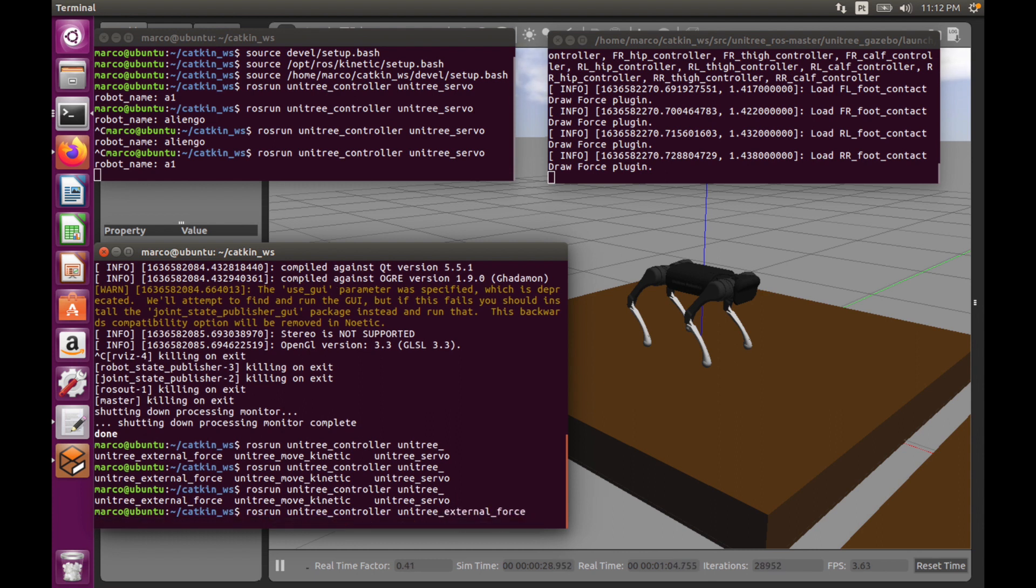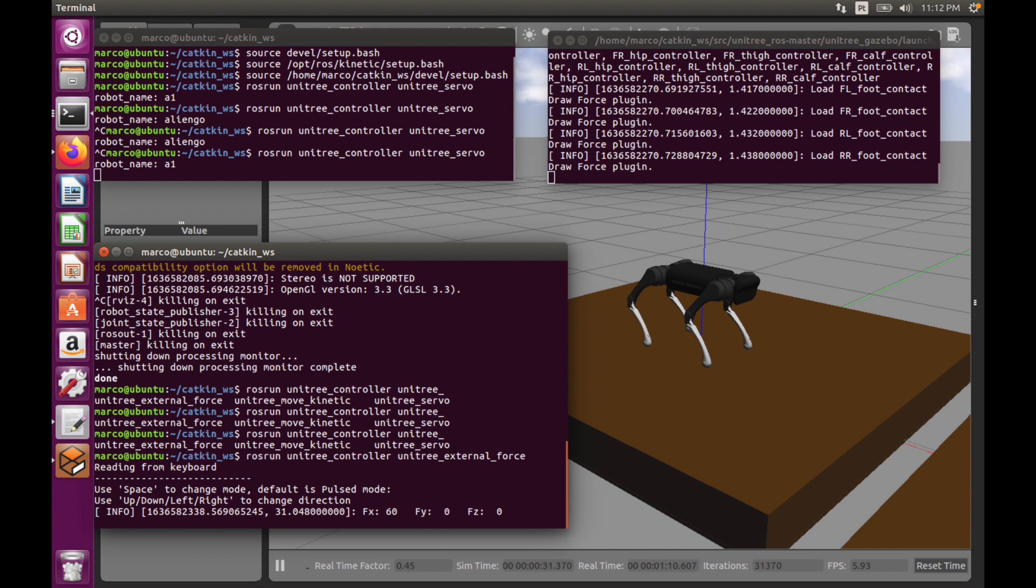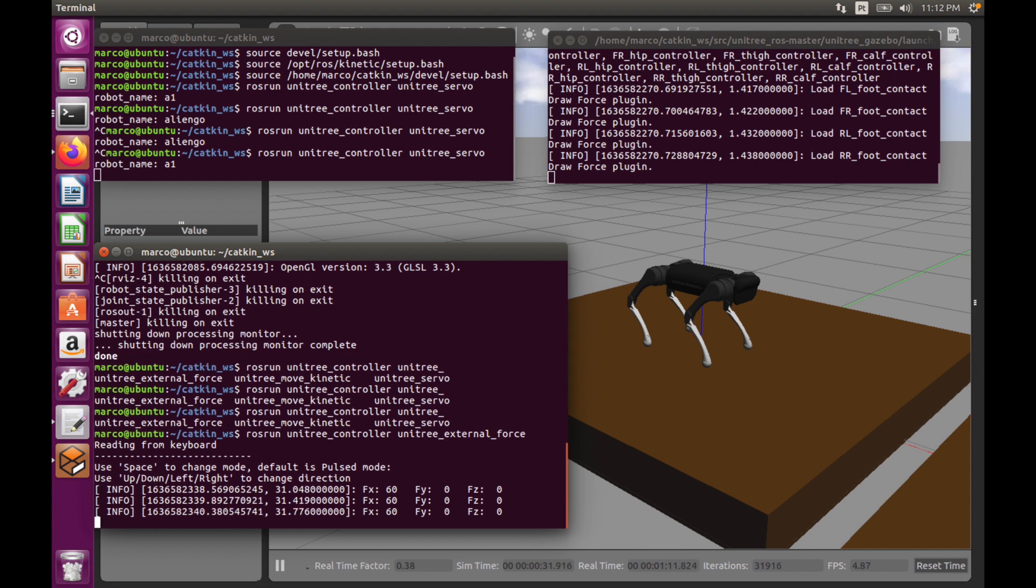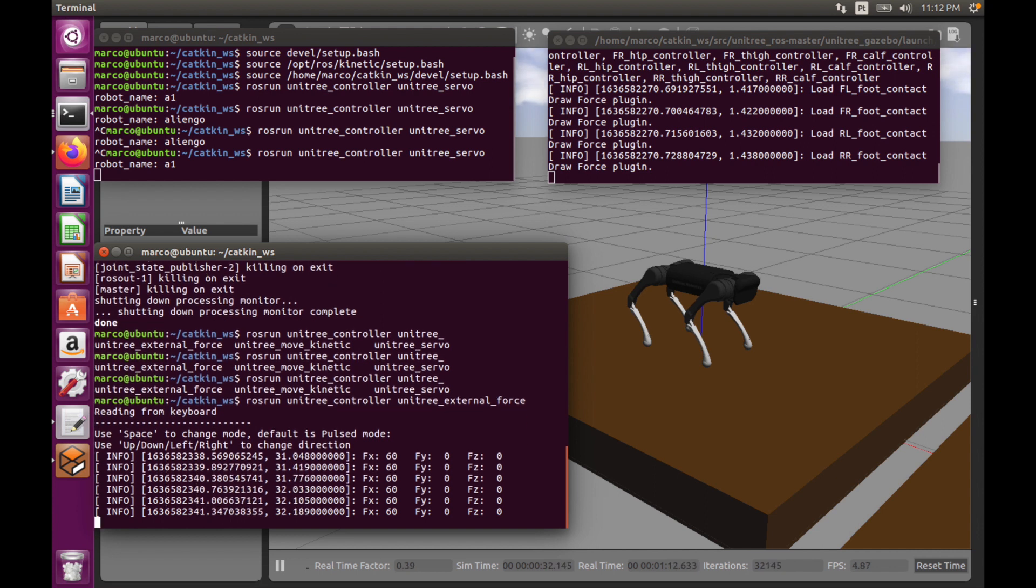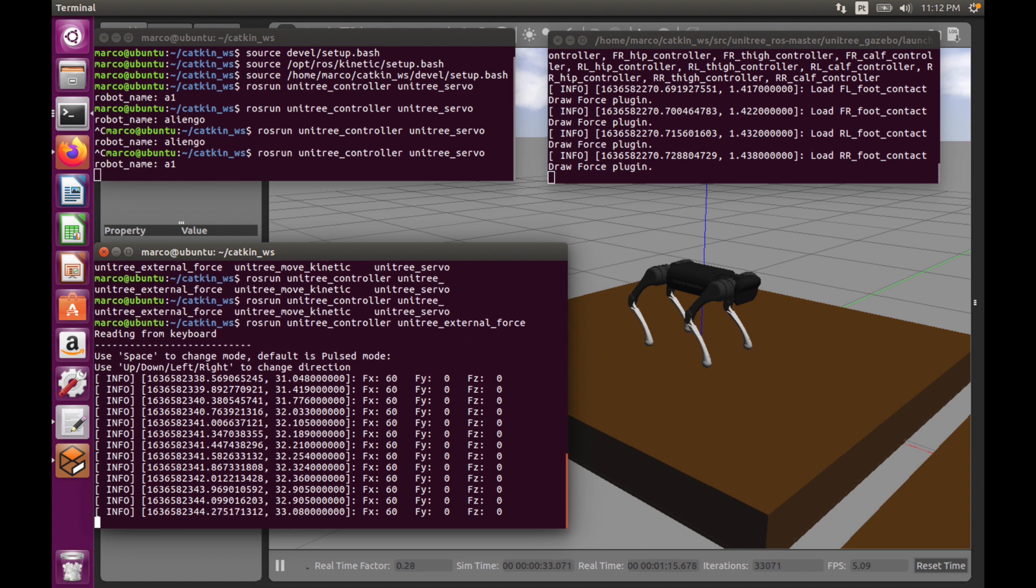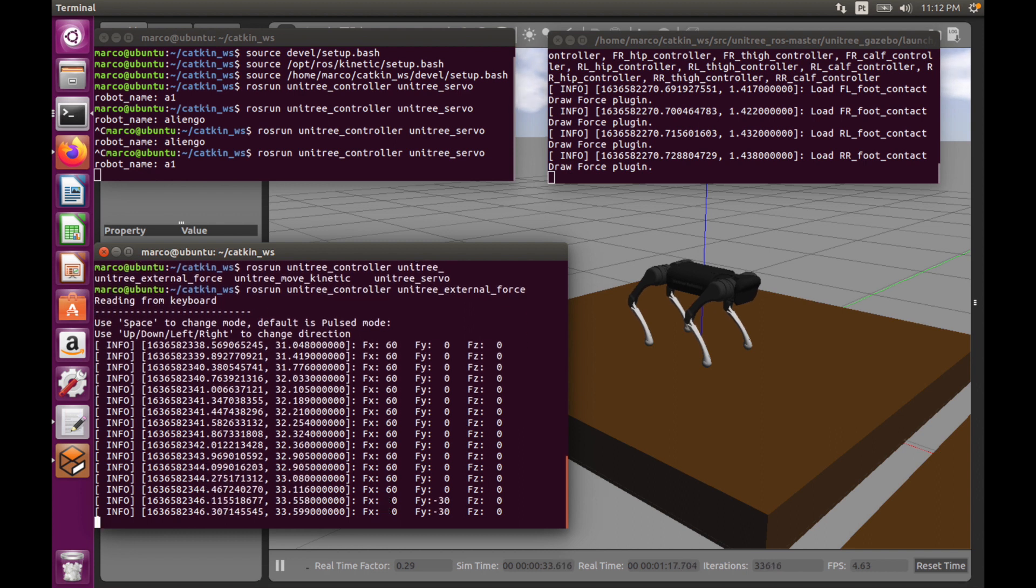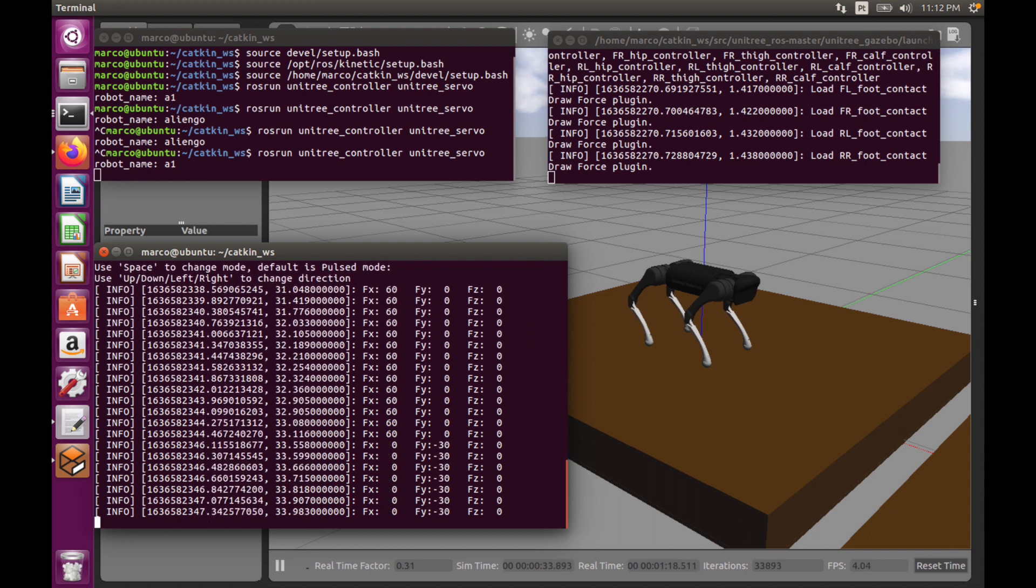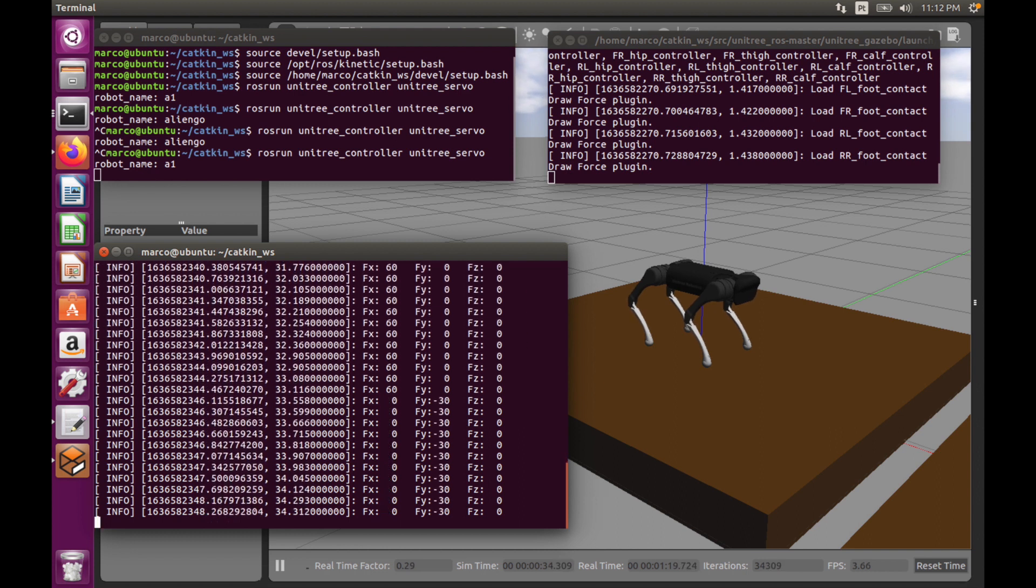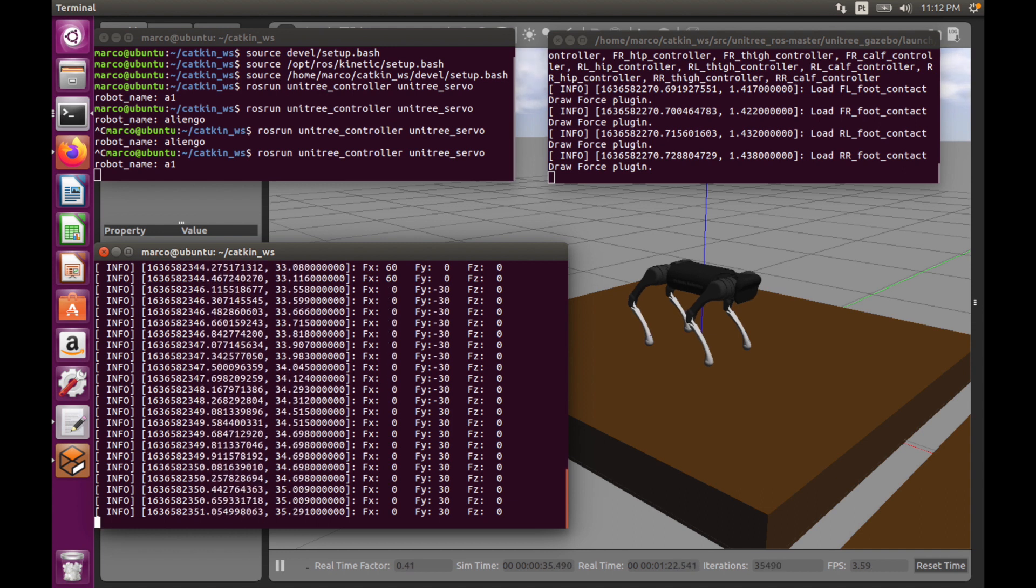Okay, and we can do some pushes to the robot. So for example, up, and you can see I pushed it. Same thing in the left direction and right direction.